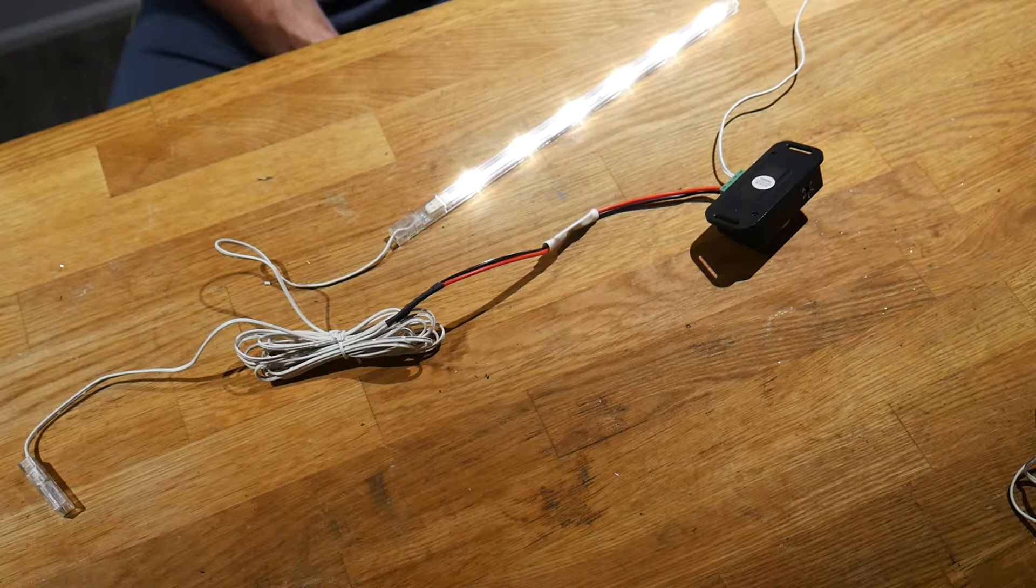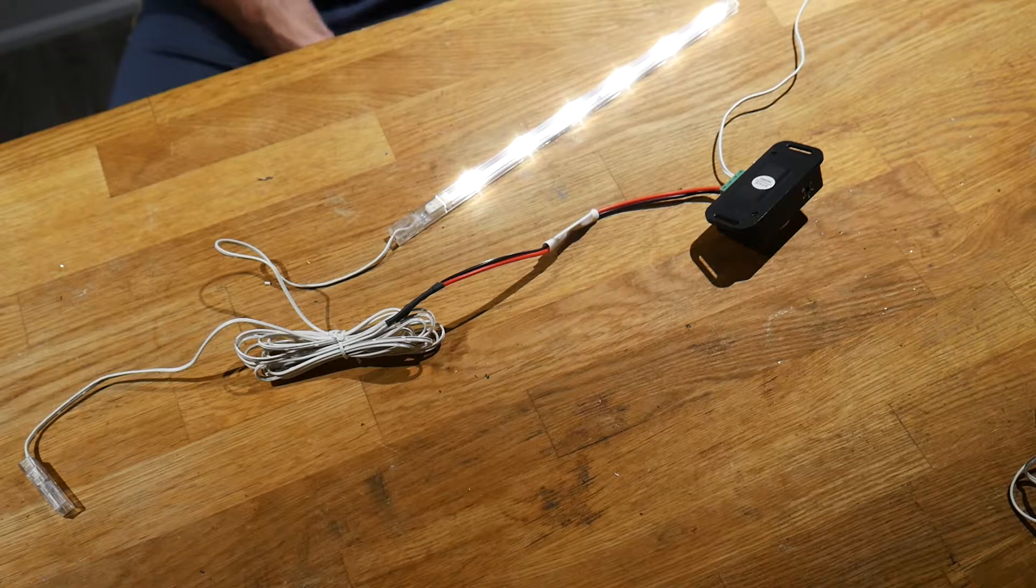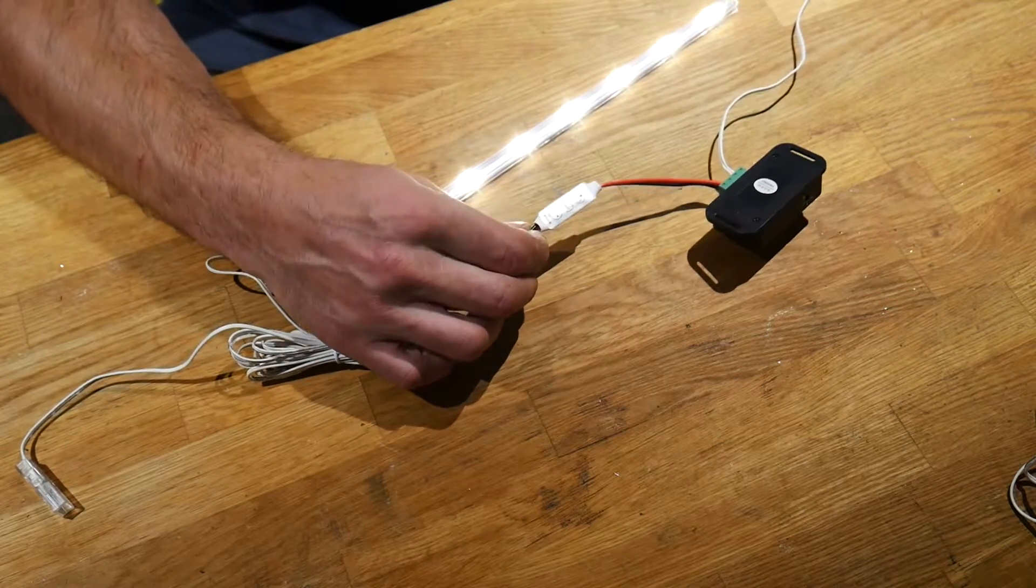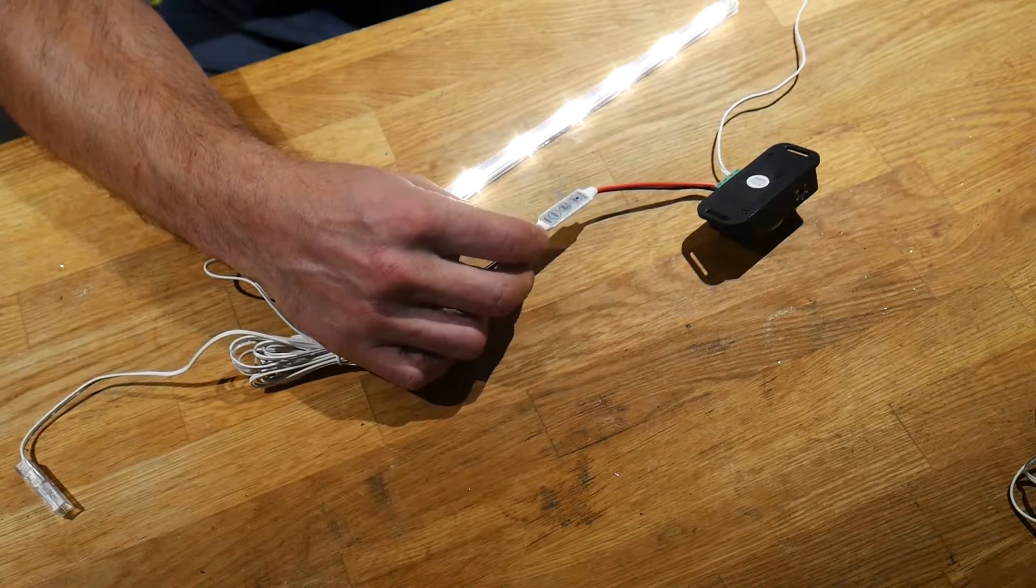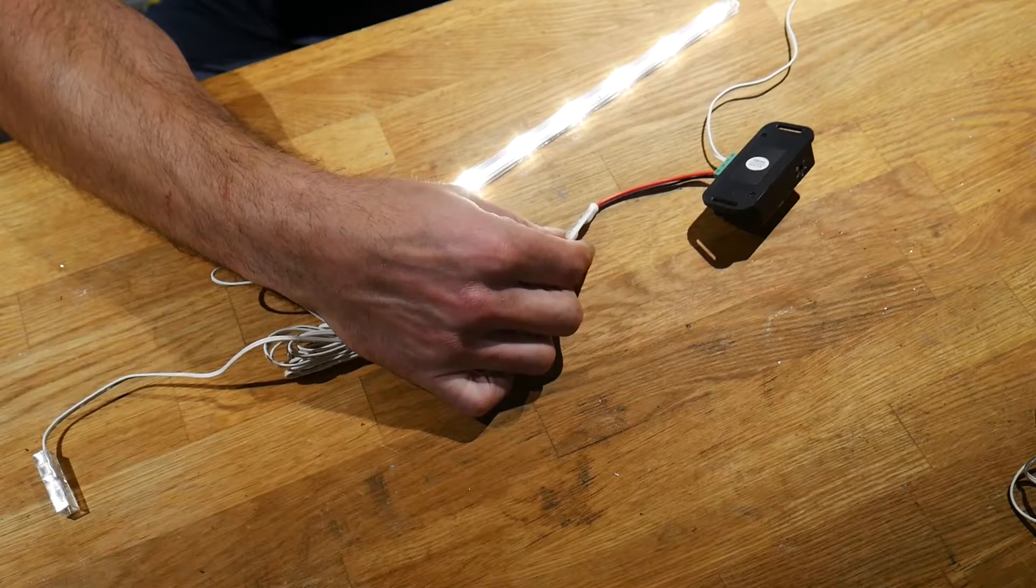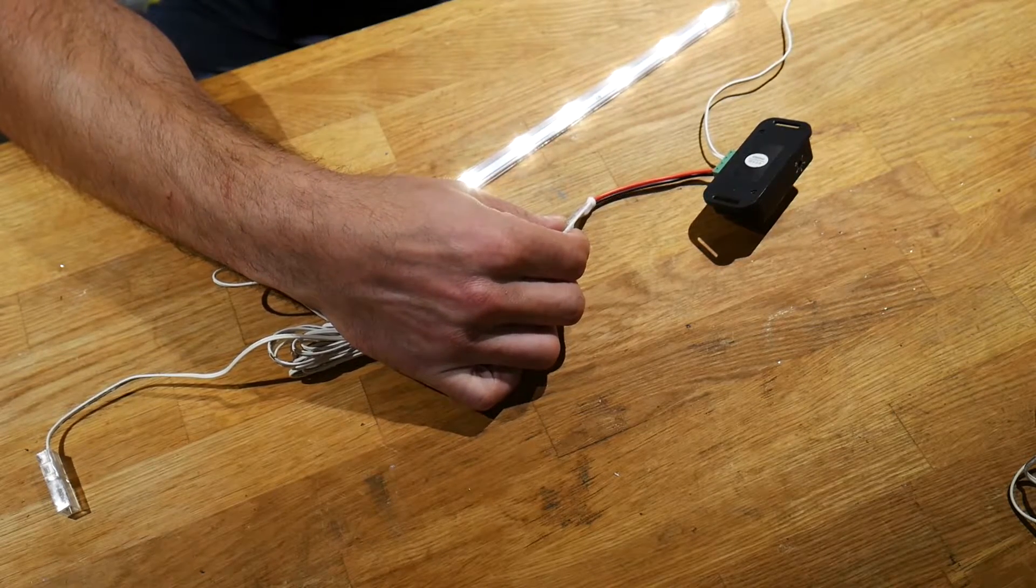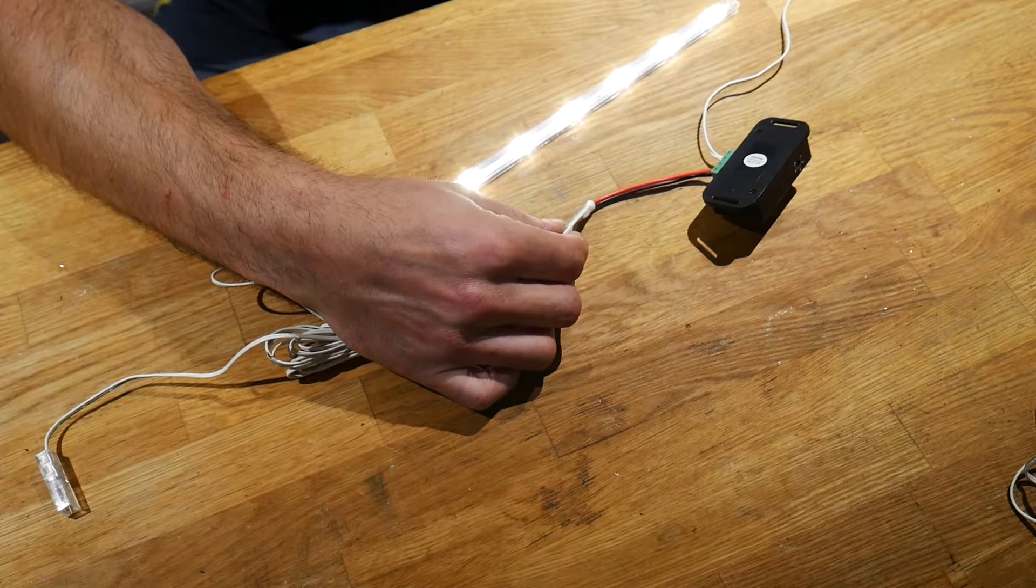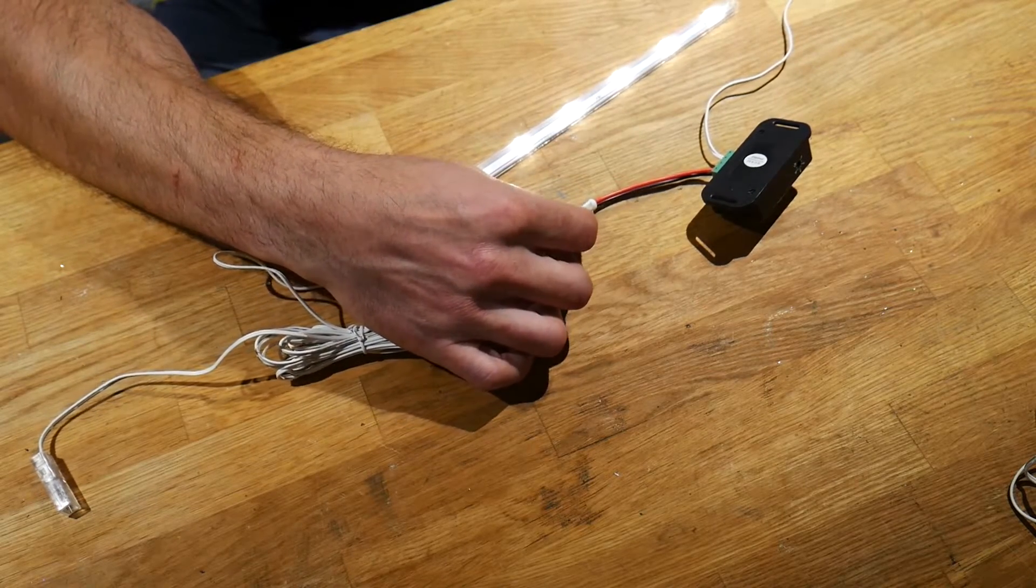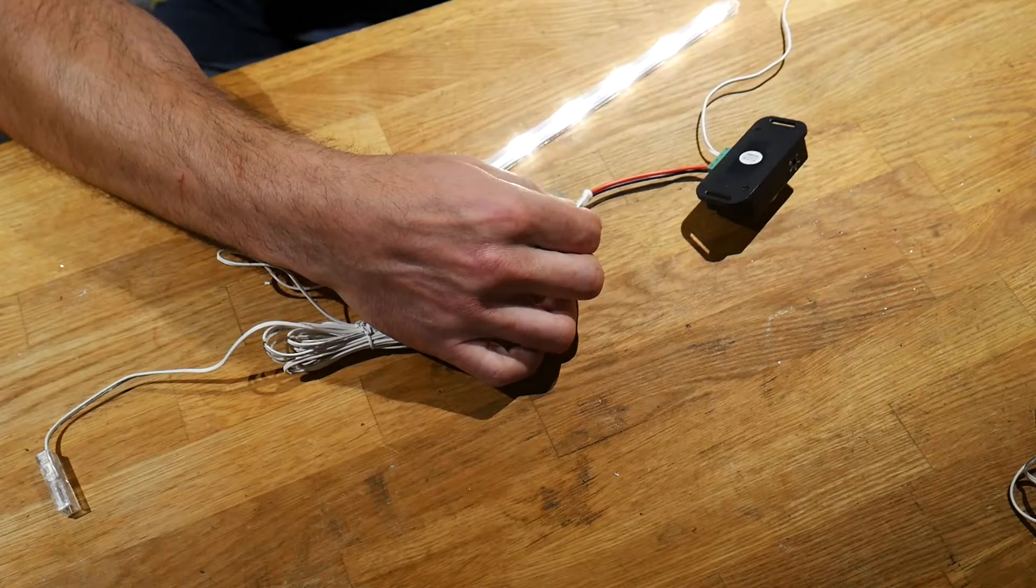Now with my optional LED controller, we can cycle through some of the modes and make sure those are working. So this one here is just kind of like a breathing effect, on-off breathing, and you can change the speed of that using the controller.